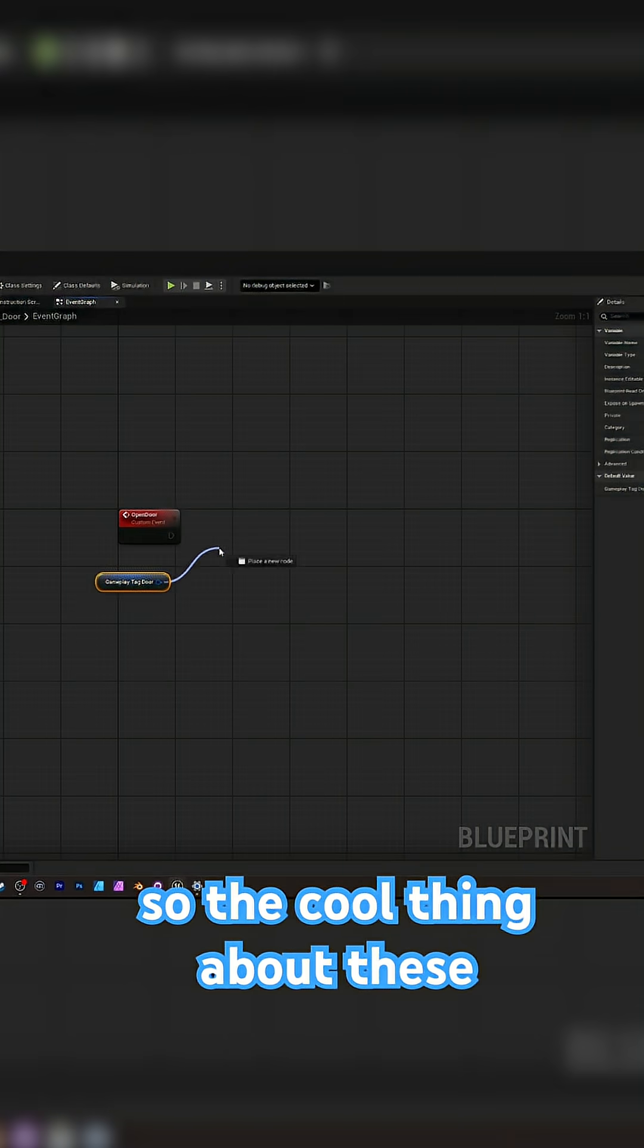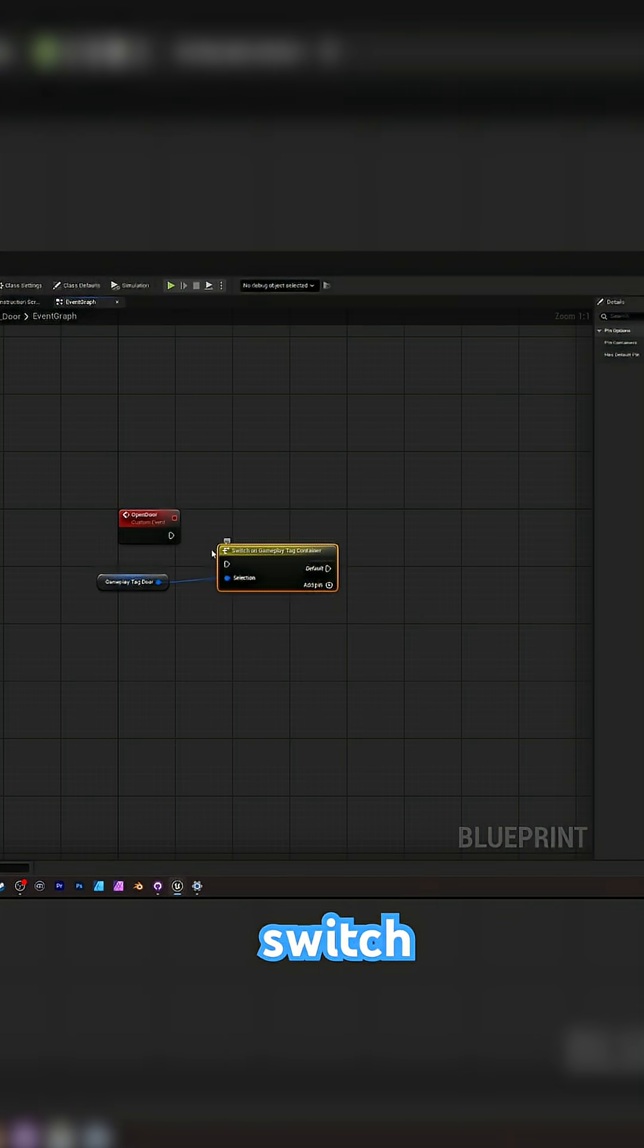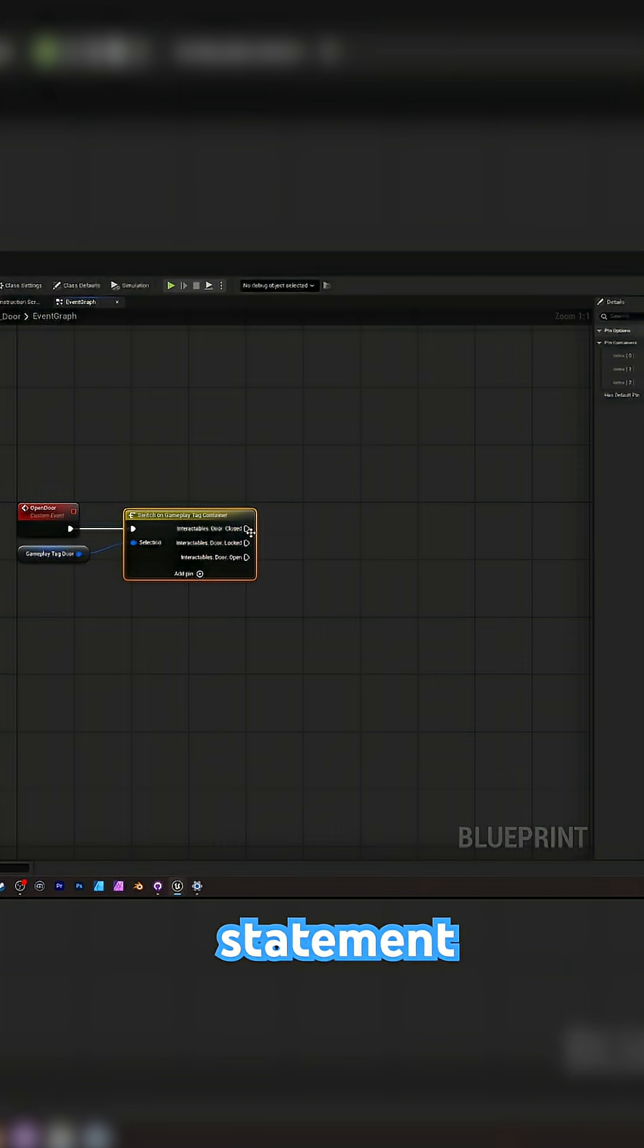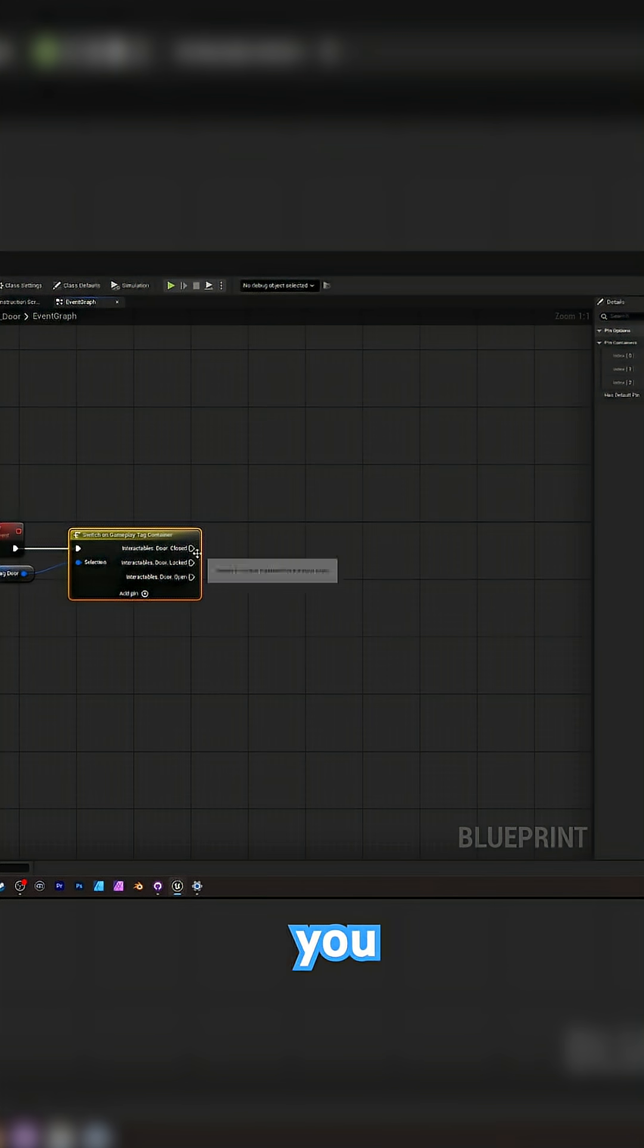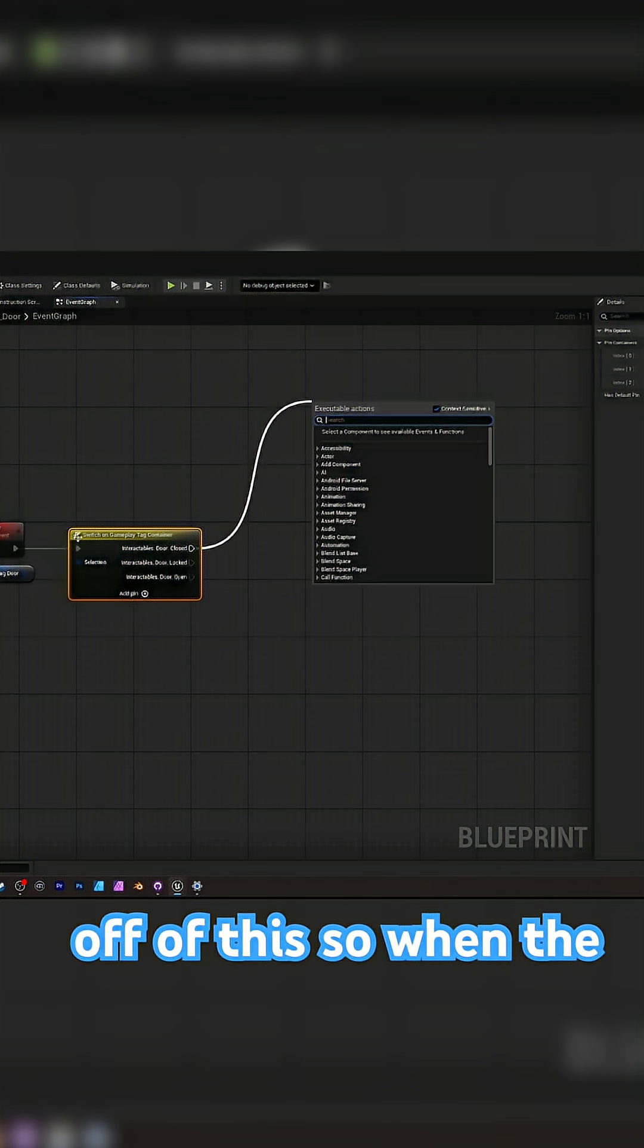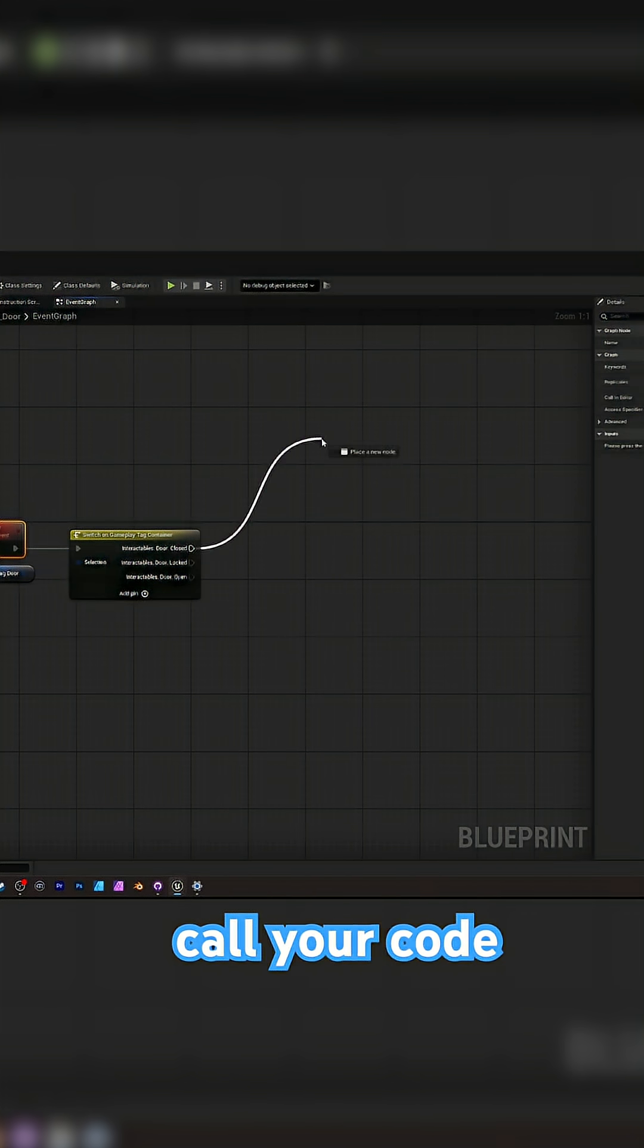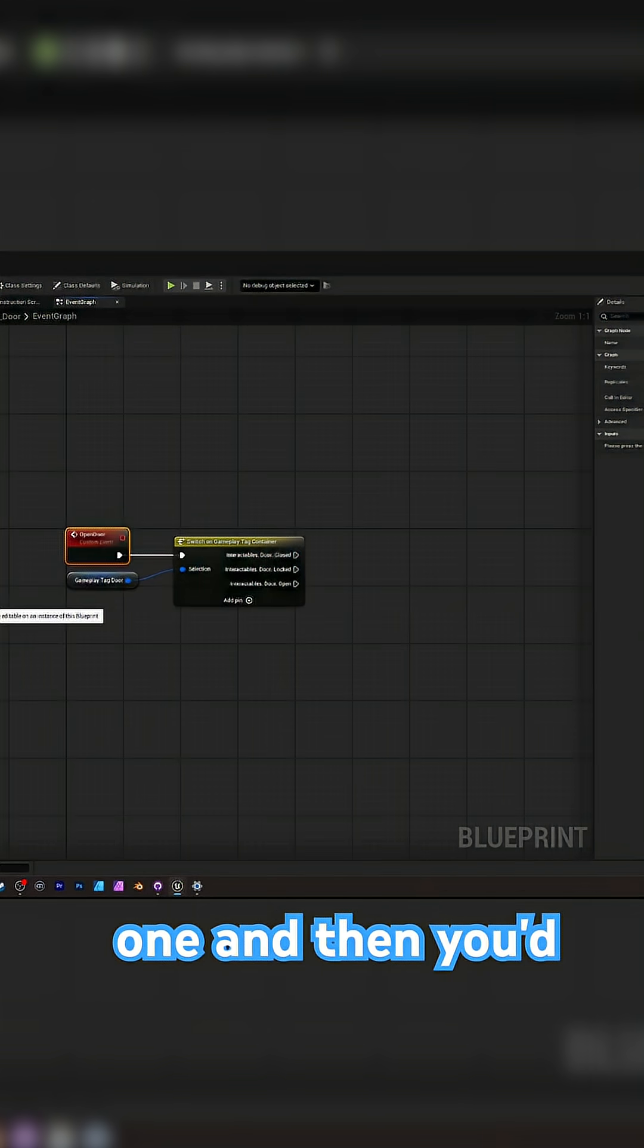So the cool thing about these containers is you can do a switch node on this. So instead of doing an if statement for each specific category, you can just do the code directly off of this. So when the door open door is called, it will call your code from that particular one.